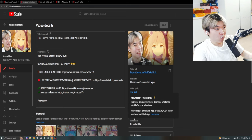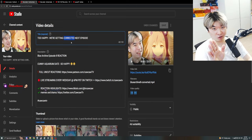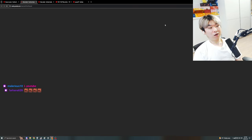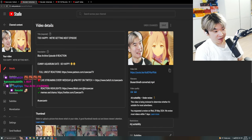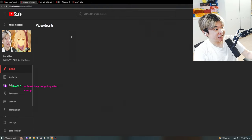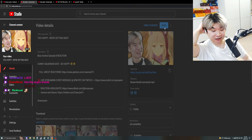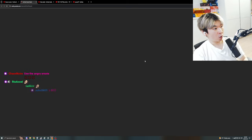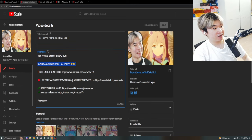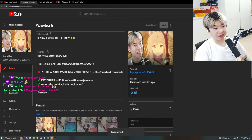Do they know what 'corrected' means? Clearly they do. Let's remove 'corrected' and see if it does anything — and it still has the suitability flag. So 'too happy, we're getting next episode' is bad? What is bad about this? I don't understand what you're flagging. So then I removed it all and put a generic title back in, and now it's gone — immediately.